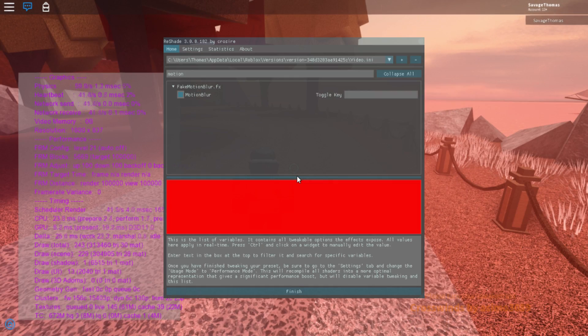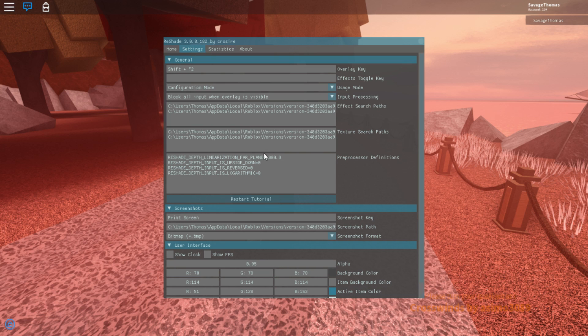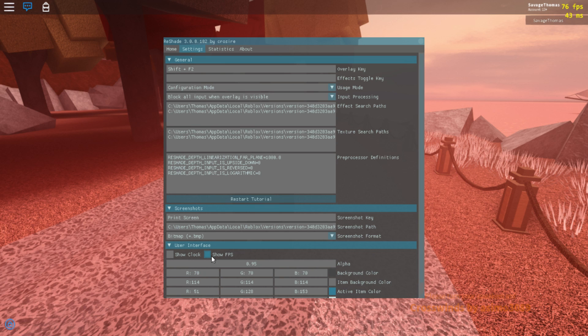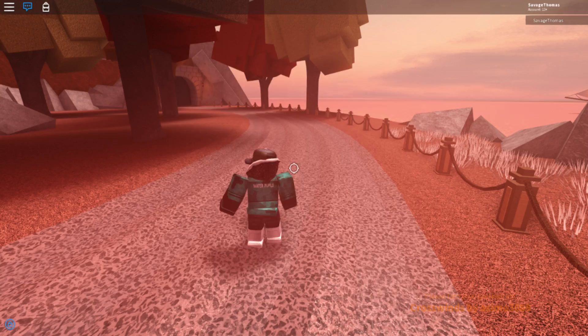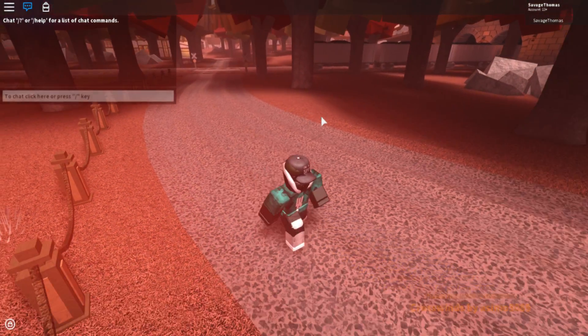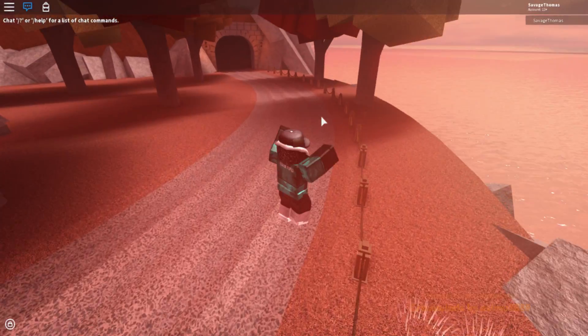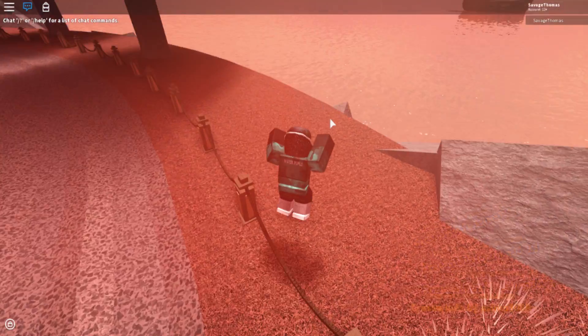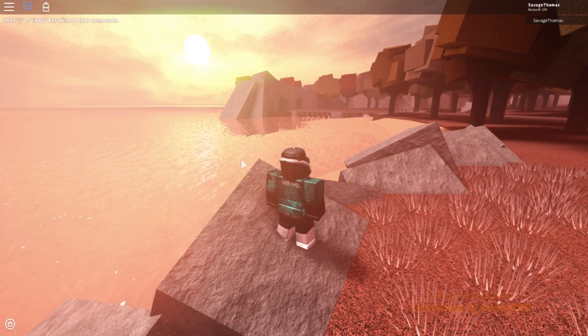So yeah, guys. If you want to edit the settings, just press shift plus F2. And then there's some other things. You can go down here. You can show your FPS. I don't know why mine says it's 70. Show clock. But yeah, guys. Thanks for the suggestion for a video, because I haven't made a video in a long time.